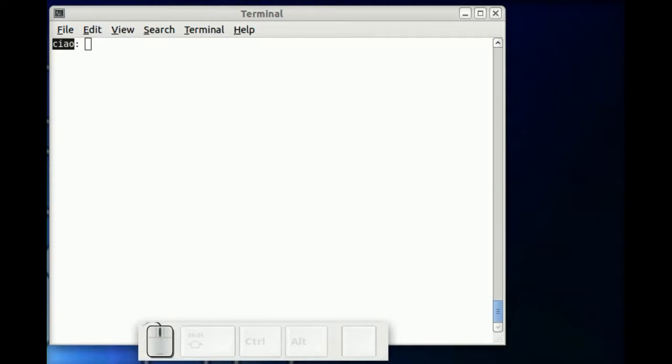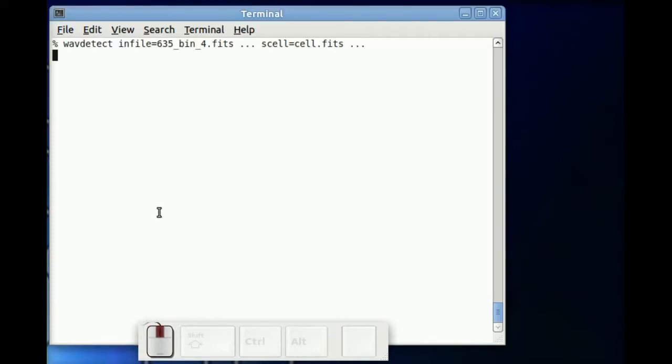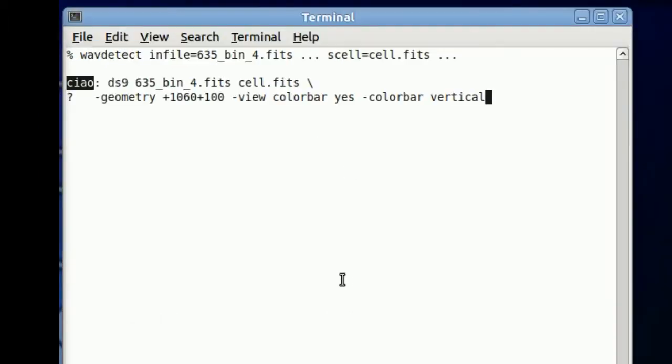We're going to start by running one of the ChowTasks, WaveDetect, which outputs an image that shows the source locations.